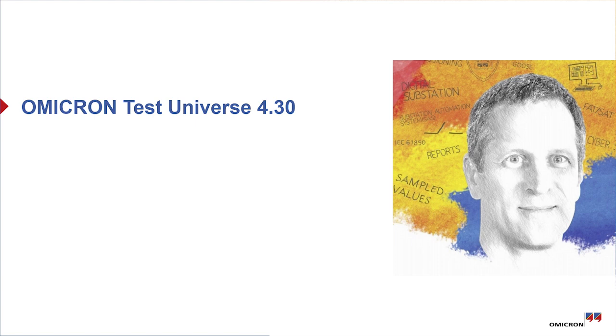Hello, my name is Fred Steinhauser and I am the product manager for the IEC 61850 features in the Omicron Test Universe.